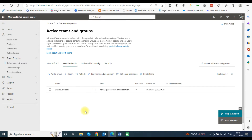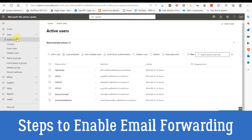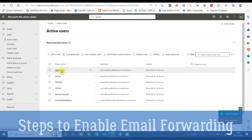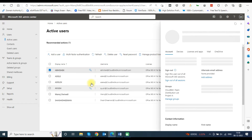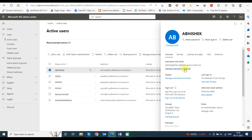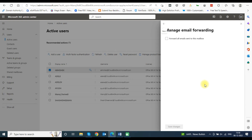Once you have added all the members in the distribution list, you need to set up email forwarding to the distribution list email address. See the steps on the screen to learn how to do this. Now click on Users and select Active Users from the left sidebar. You can see all the active users' mailboxes in the list. Now choose the user account in which you want to enable email forwarding. User account details will open on the right side. Click on the Mail tab and select Manage Email Forwarding.